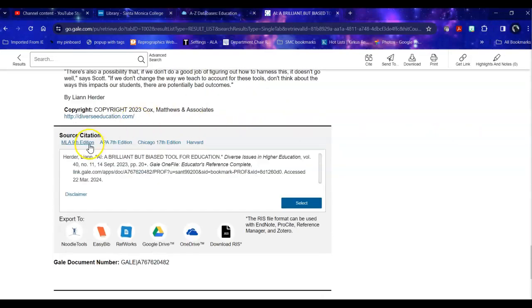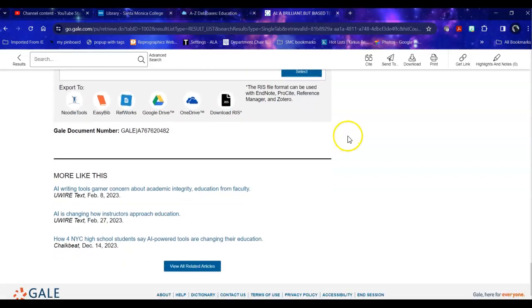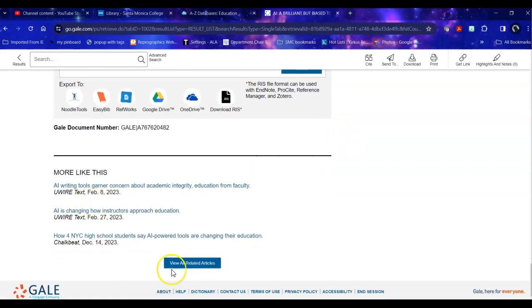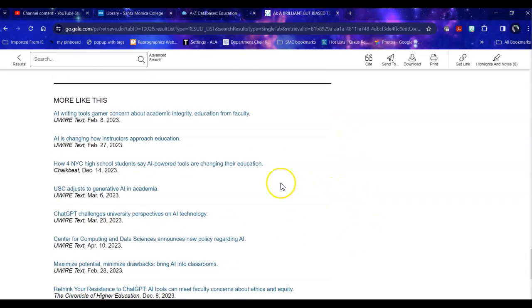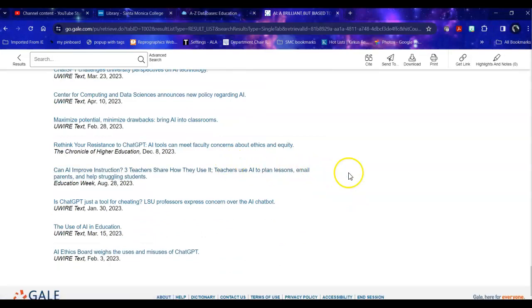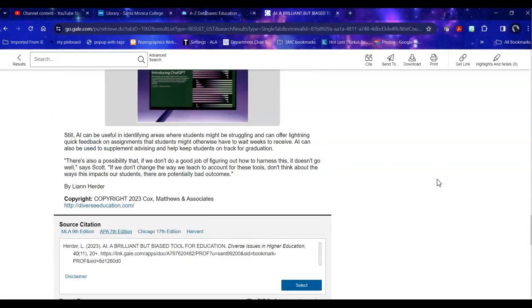It will allow me to cite it into various formats and give me related articles to it. So it's one way to make your searching more efficient and effective.